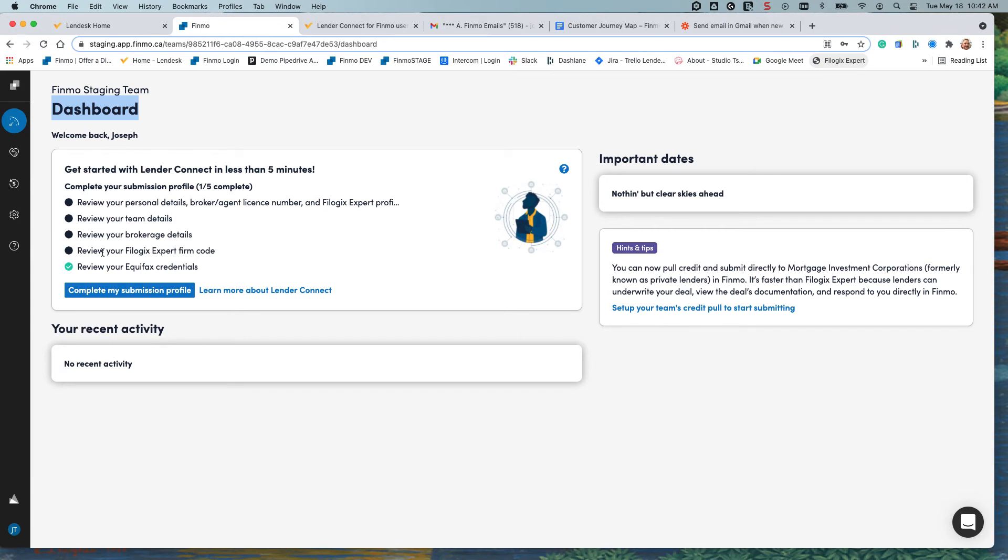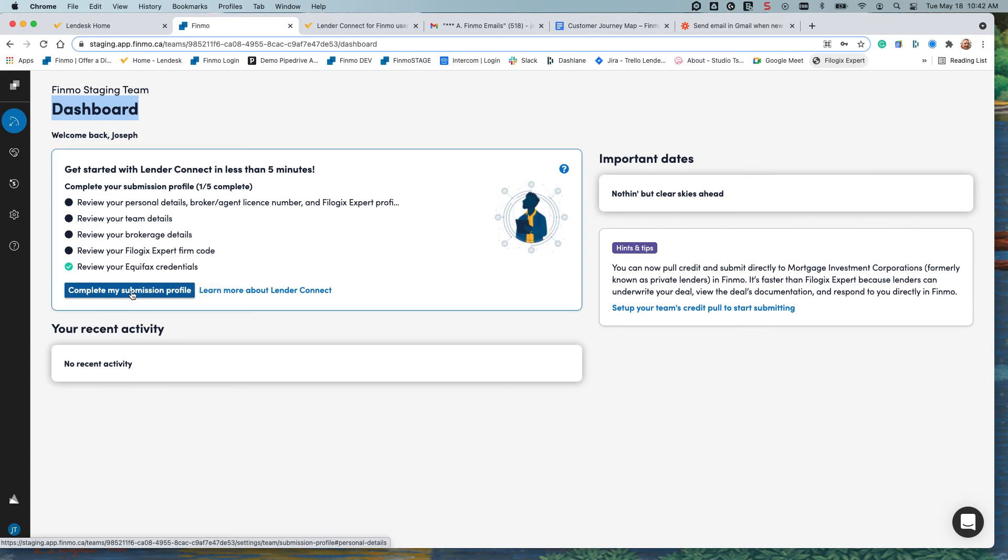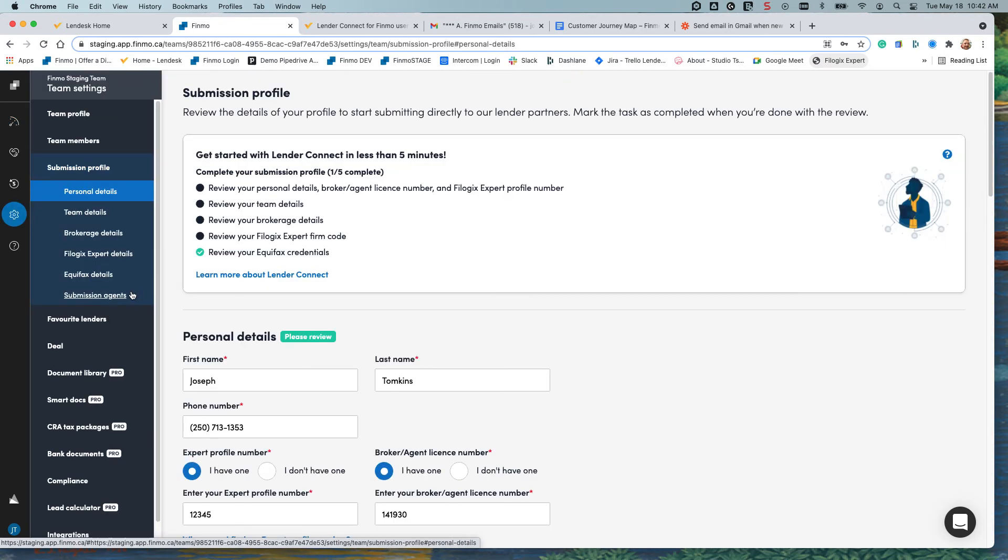As you can see here I've already completed one step to complete your submission profile. Simply click this and you'll be taken to your team settings to your submission profile.